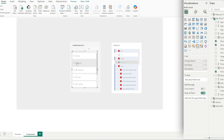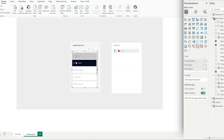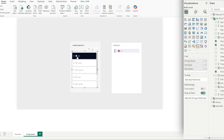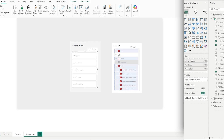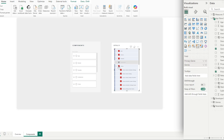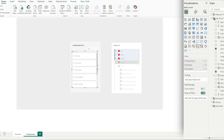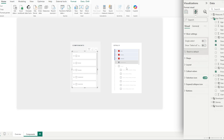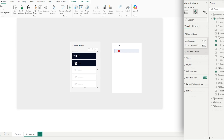The next thing we want to do is turn off single select, because right now it's circles and we can only select one item at a time. We want multiple selections, so by going to the Format section, then Slicer Settings, and turning off single select, we now have checkboxes.